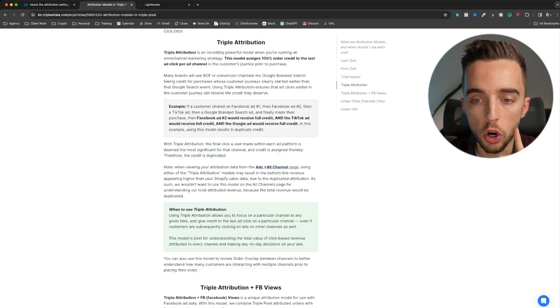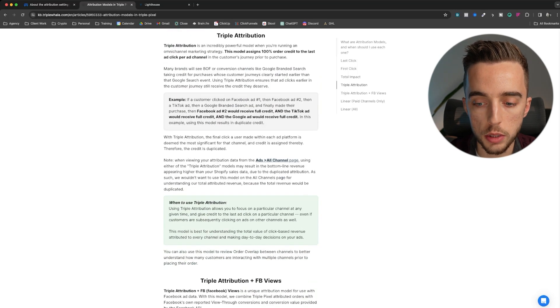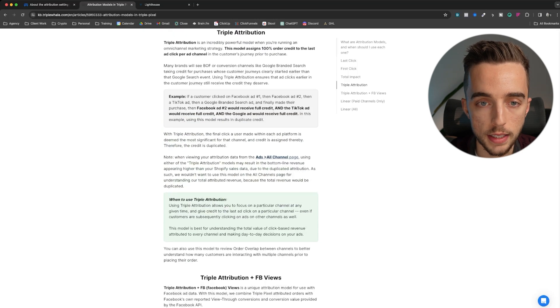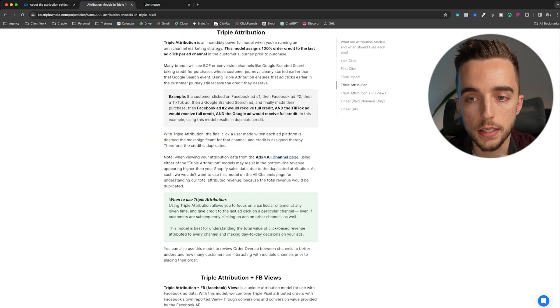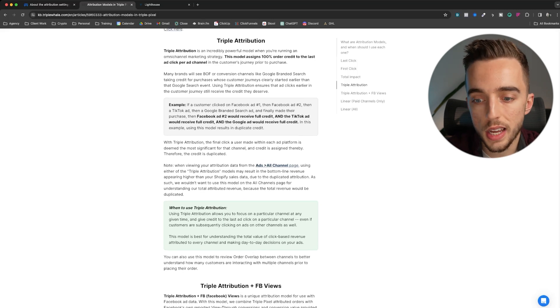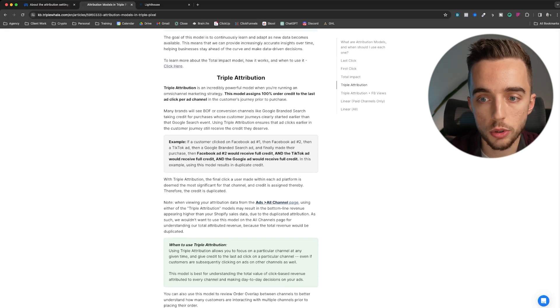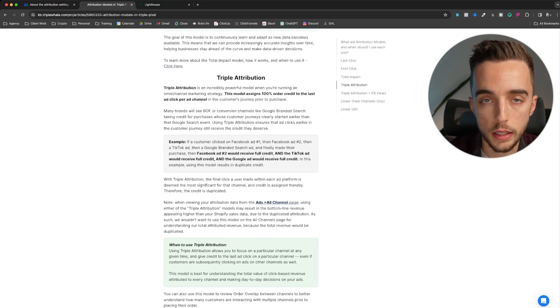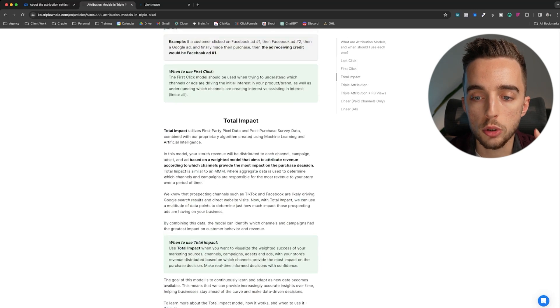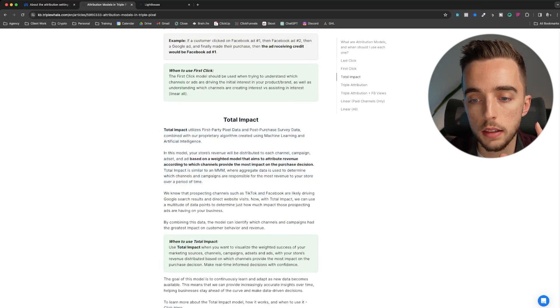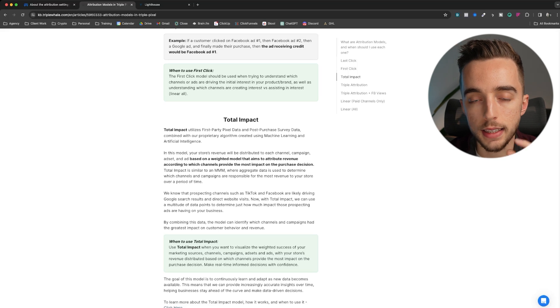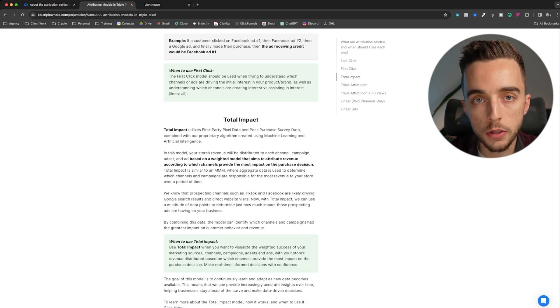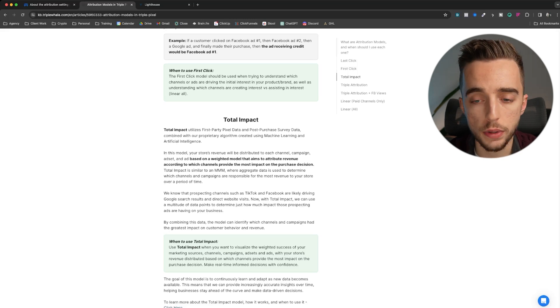If I look into other models, Triple Attribution, Triple Attribution Plus Views, I won't really get into it. It's basically 7-day click 1-day view, but used from Triple Whale's standpoint, which is sometimes slightly lower, sometimes slightly higher than Facebook. Total impact is where it gets very interesting. Think of total impact as linear model, but that factors in the actual impact in true scale of each channel.